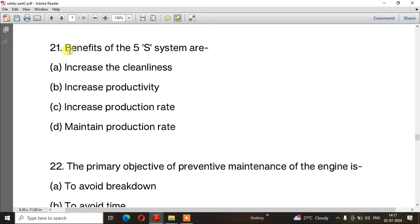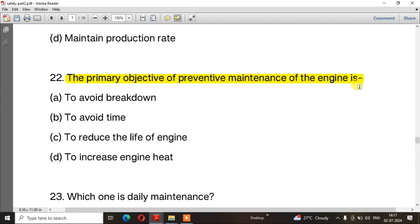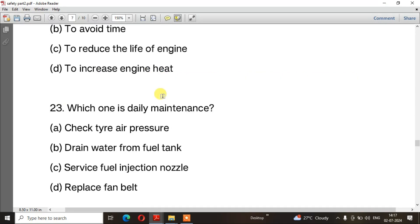Question number 21: What are the benefits of the 5S system? The right answer is option B — Increase productivity. Question number 22: What is the primary objective of preventive maintenance? The right answer is option A — To avoid breakdown. Question number 23: Which one is daily maintenance? The right answer is option A — Check tire air pressure.